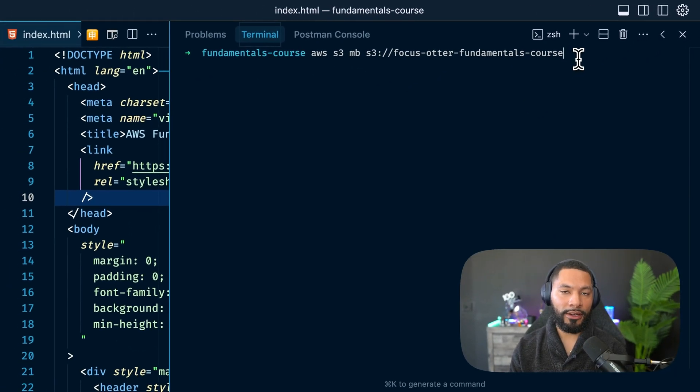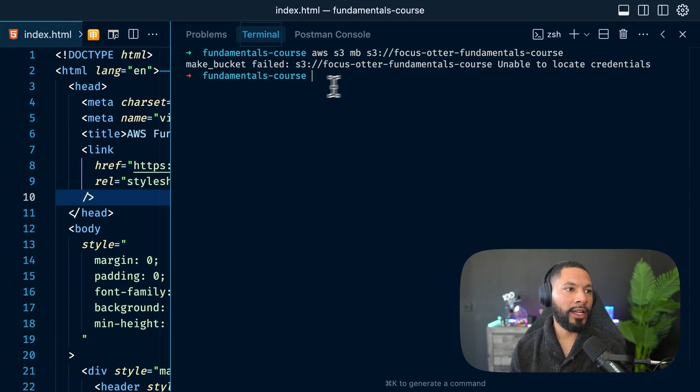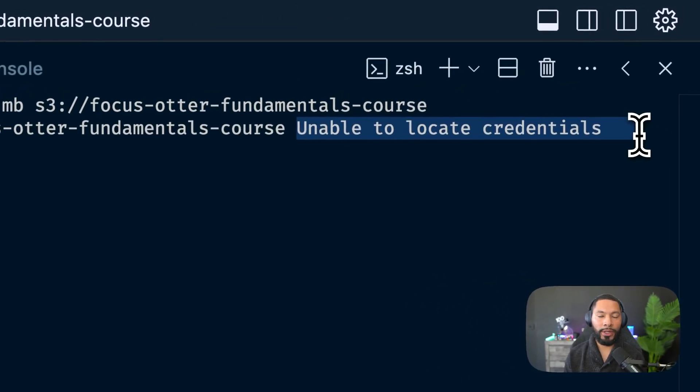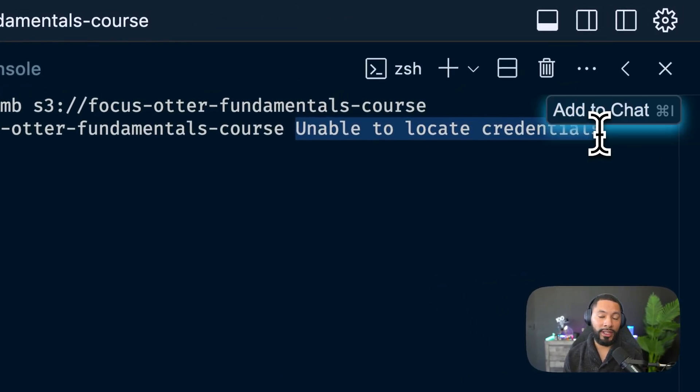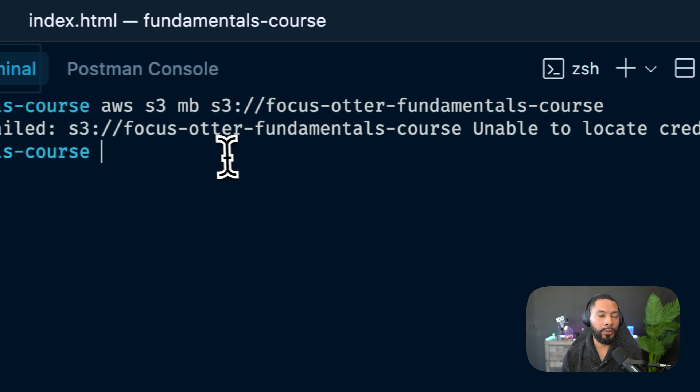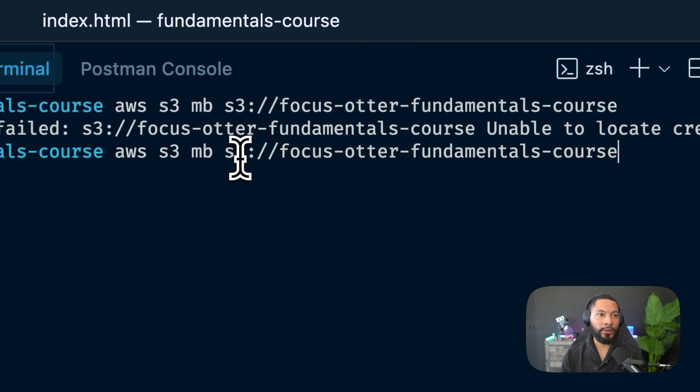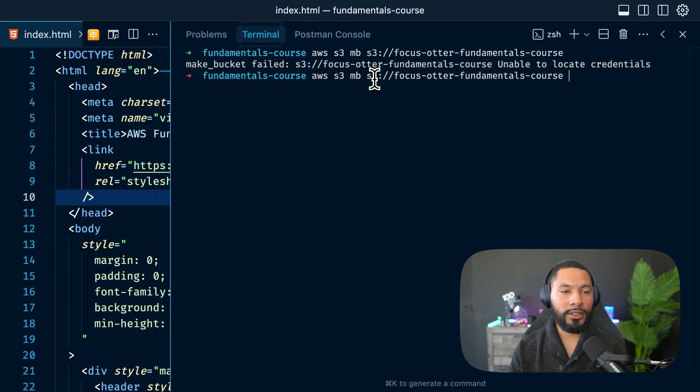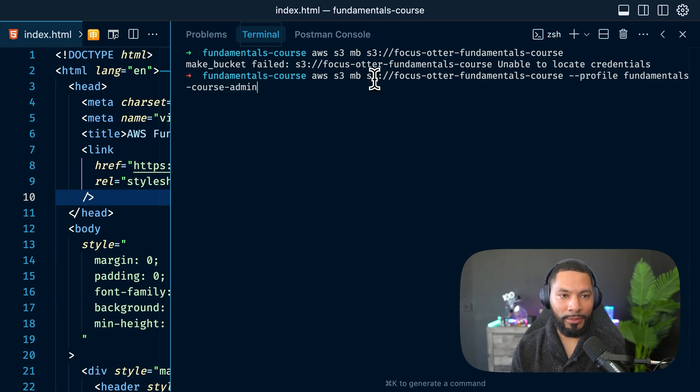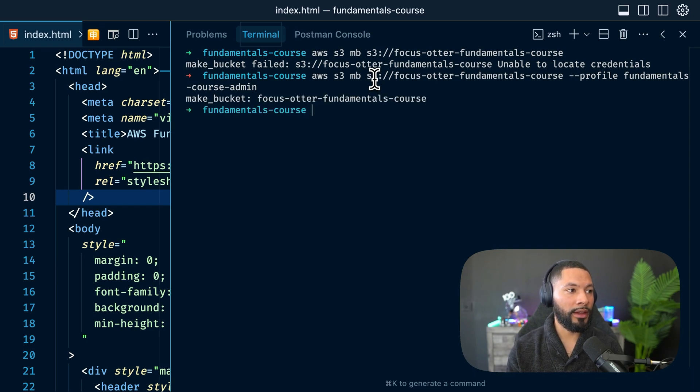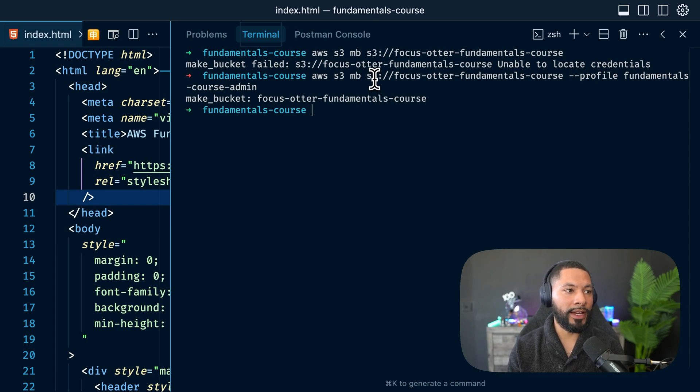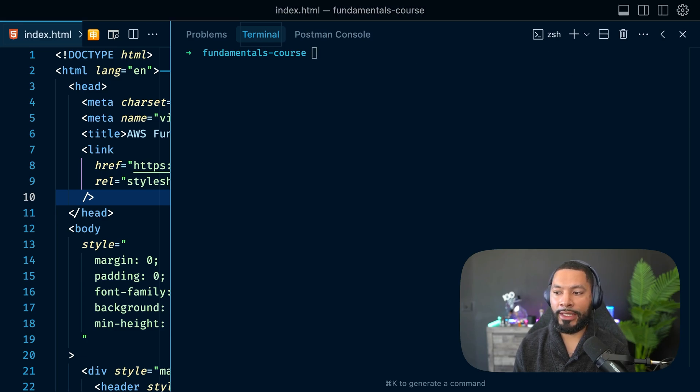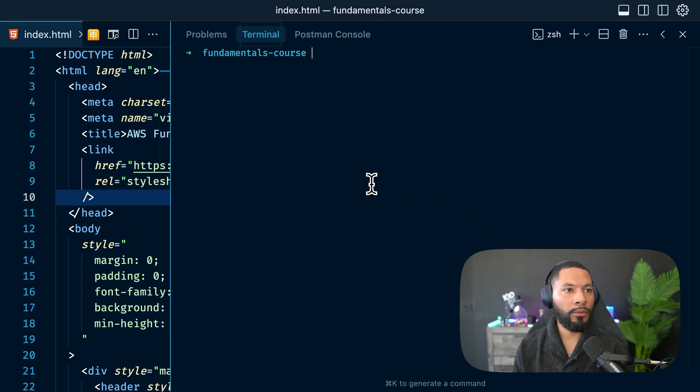And if you hit enter here, this is what you get. It's trying to make the bucket. And it's like, hey, I can't locate any credentials. If you ever get this, this means that you just have to reauthenticate into your profile, or like I do all the time, you forget to put the profile information, the --profile fundamentals-course-admin. This tells it what credentials to use. I'm going to hit enter there. And you can see it created it very fast.